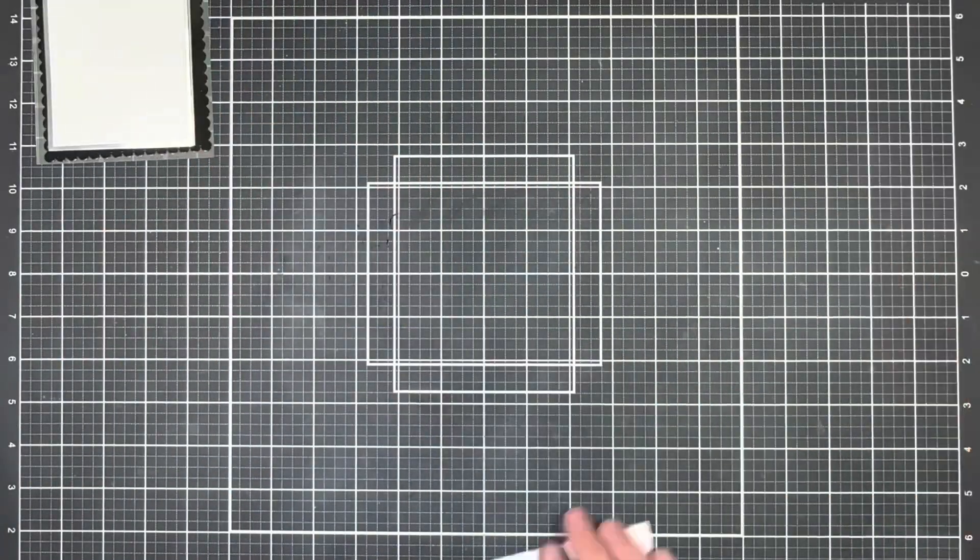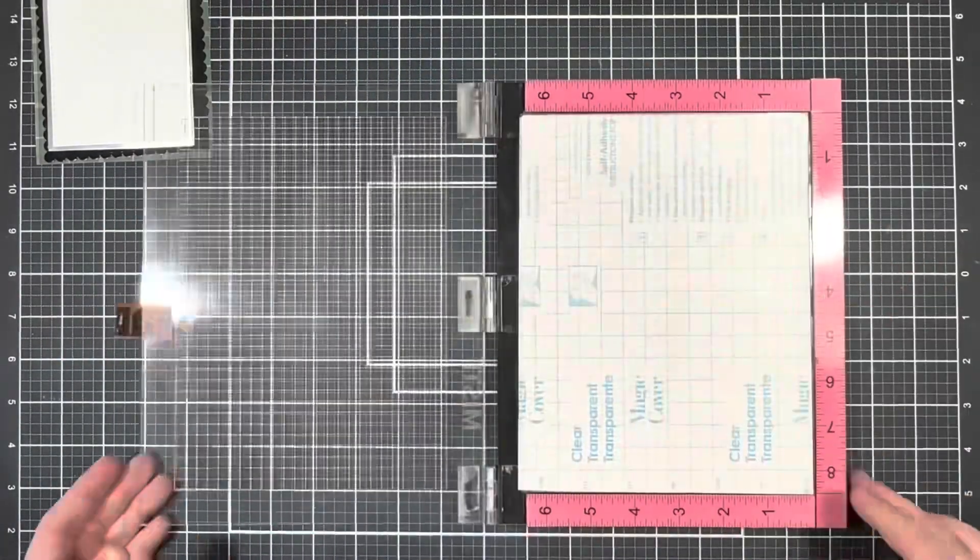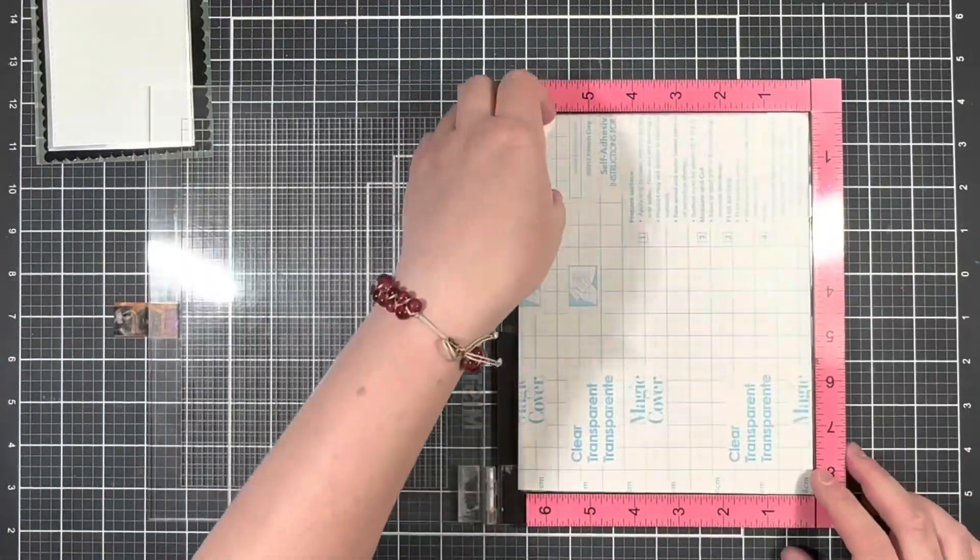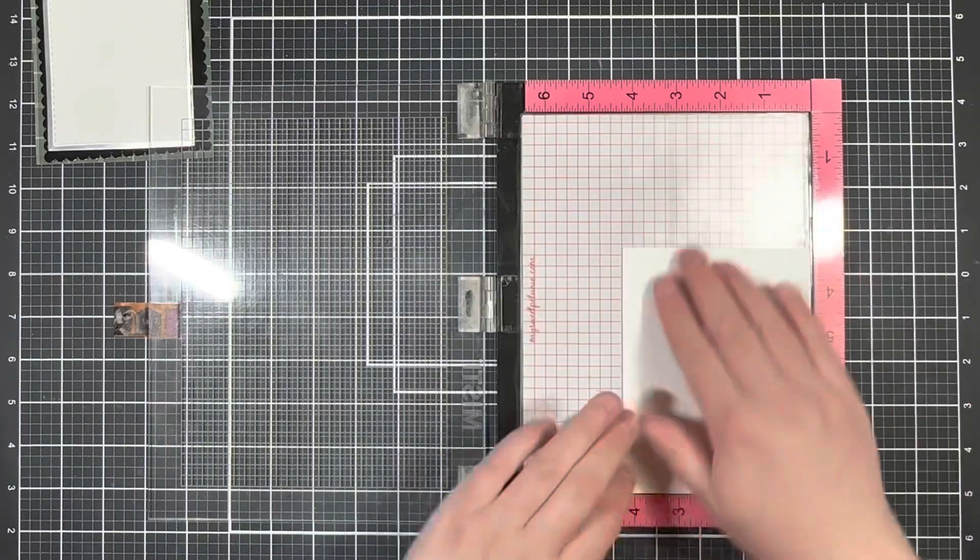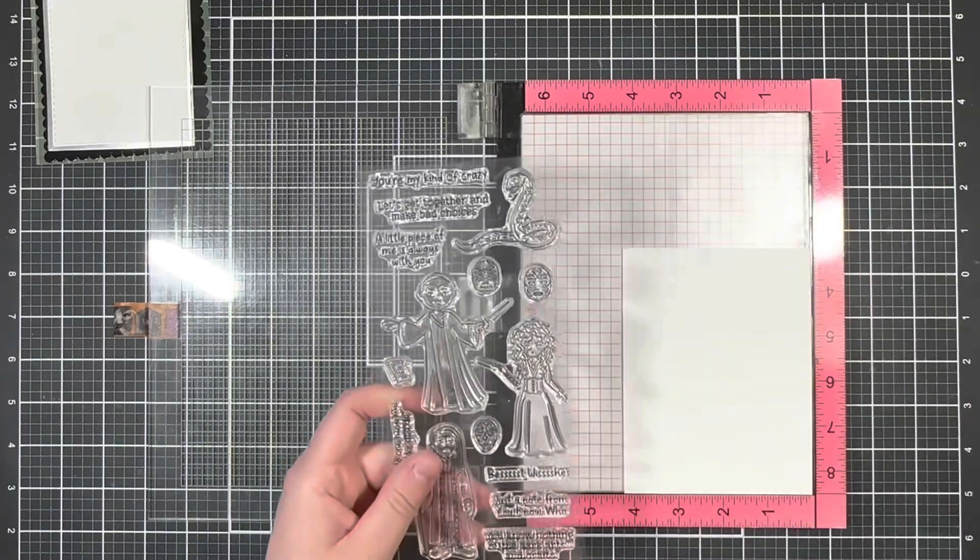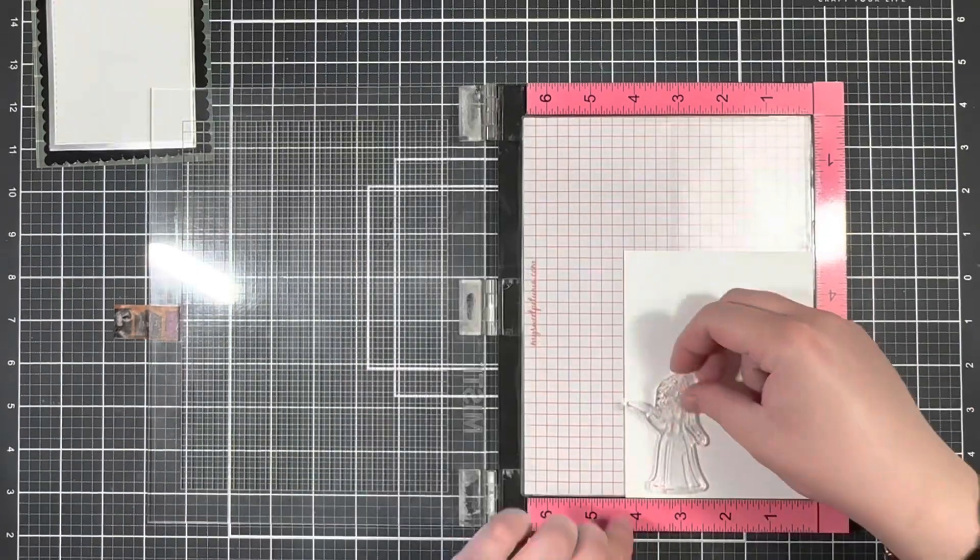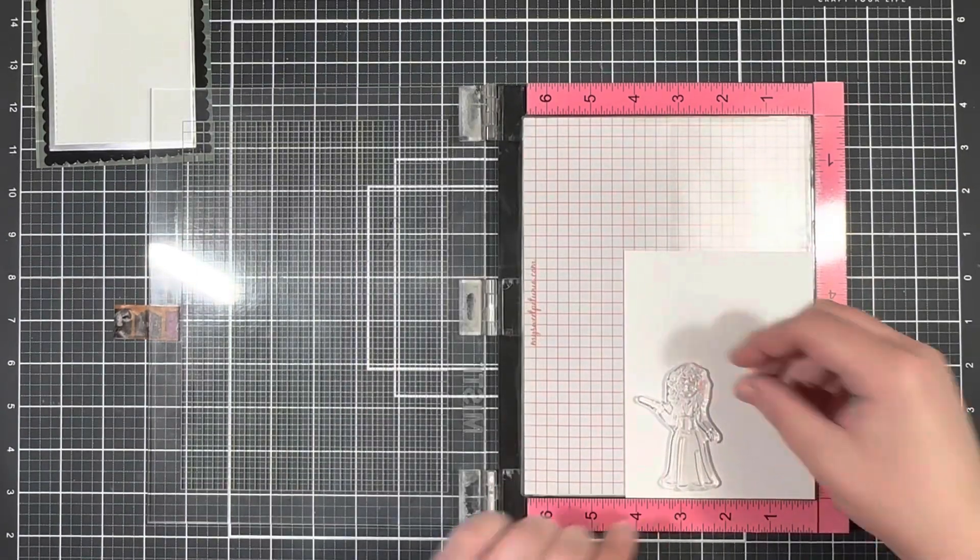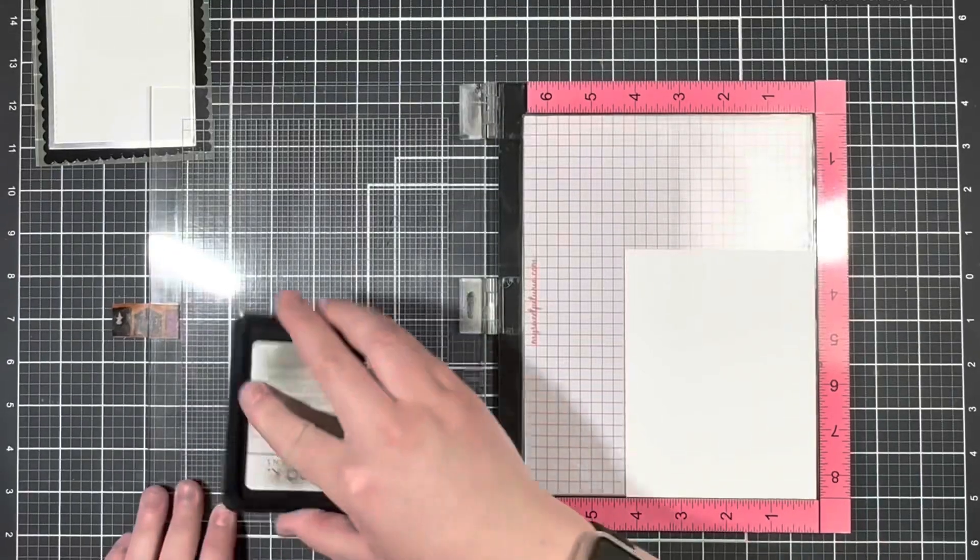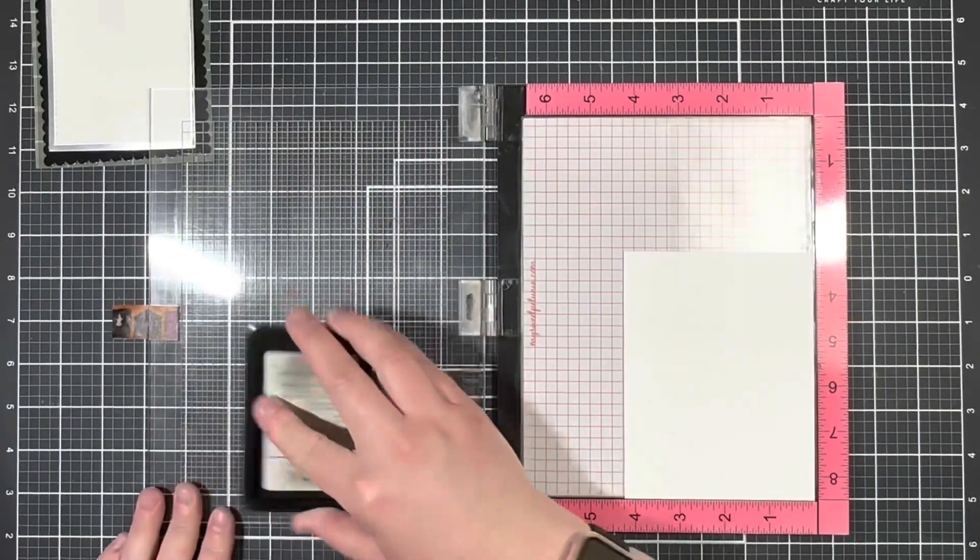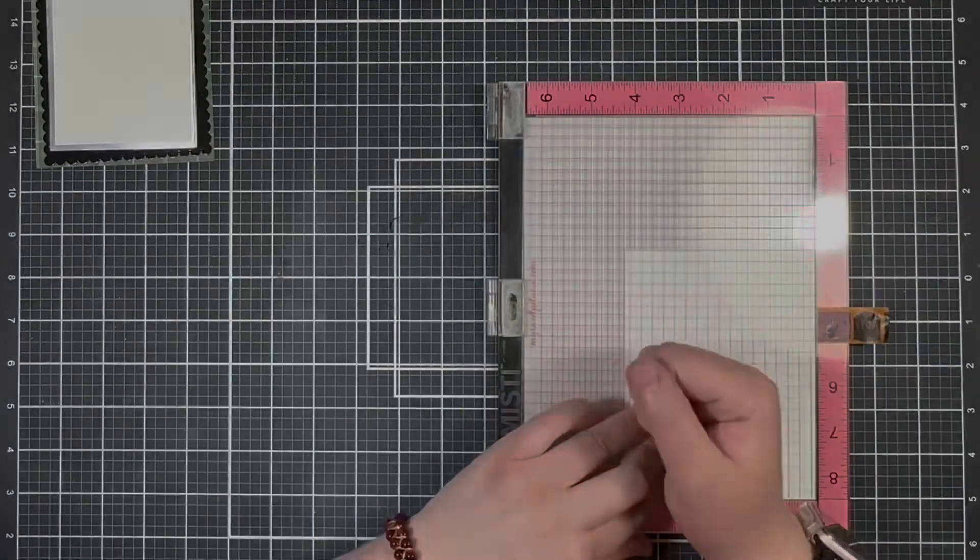Next I'm going to bring in my Misty and the Baddies stamp set and I'm going to go ahead and stamp out the witch image onto some 80 pound Nina cardstock with some alcohol friendly ink so I can color that in with my Copic markers.